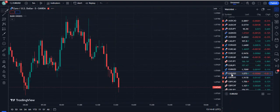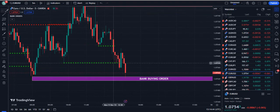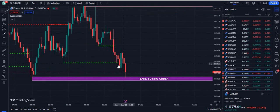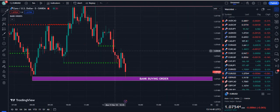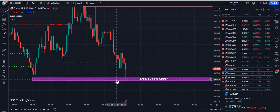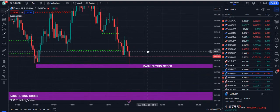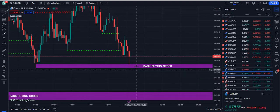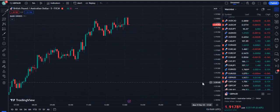Let's go to EUR/USD. You can expect weakness here because the dotted lines are very strong. You can see it closes below and goes down. Now it's testing the bank buying order, but there is no dotted line here, so this bank buying order may be weaker here.